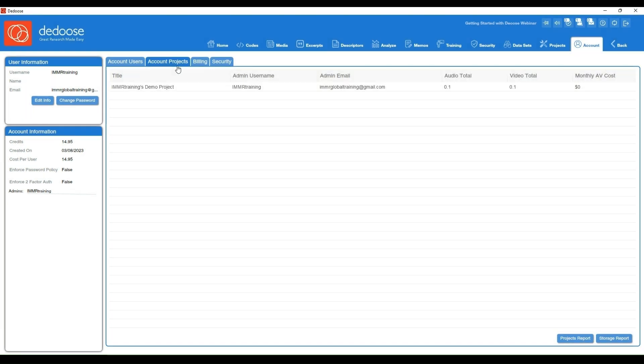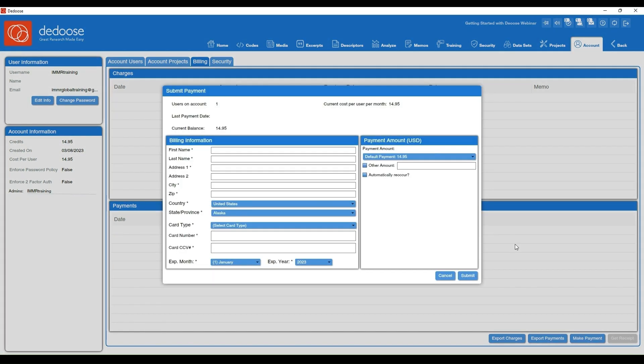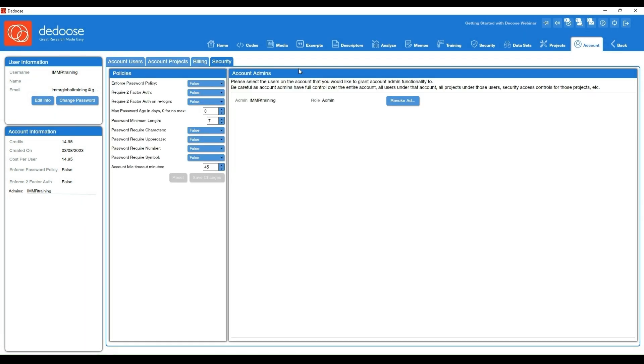Any billing information or if you want to make a payment within Dedoose, you can do that quite easily. And then also some security information, so there are a bunch of different options if you, for instance, need two-factor authentication or to enforce a specific password policy with your team, you can do so.